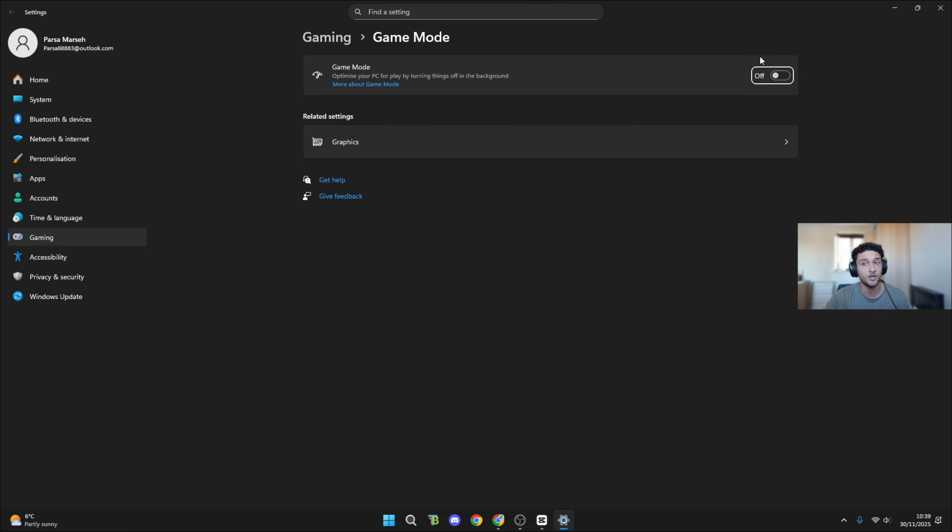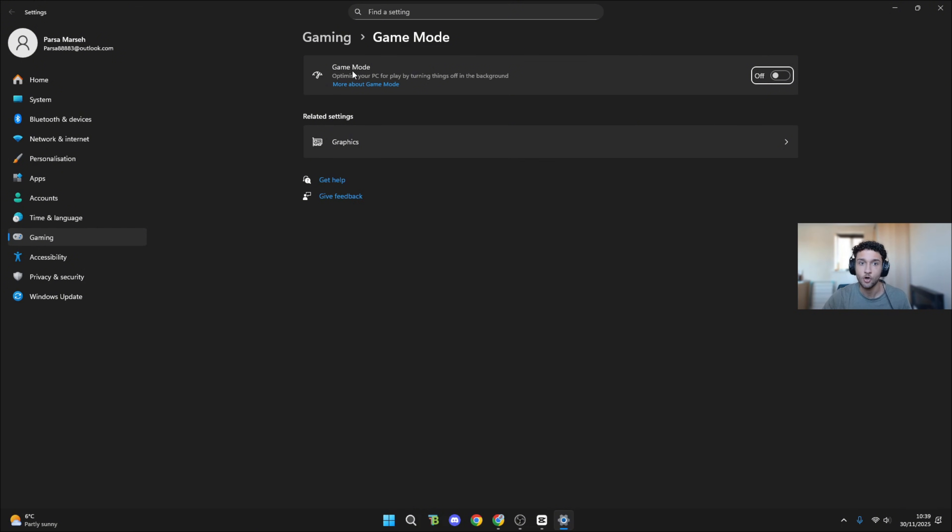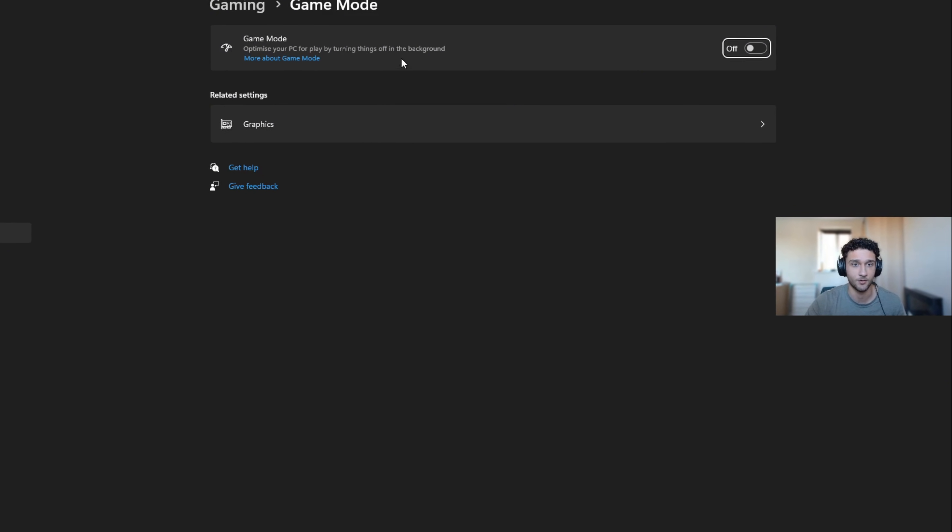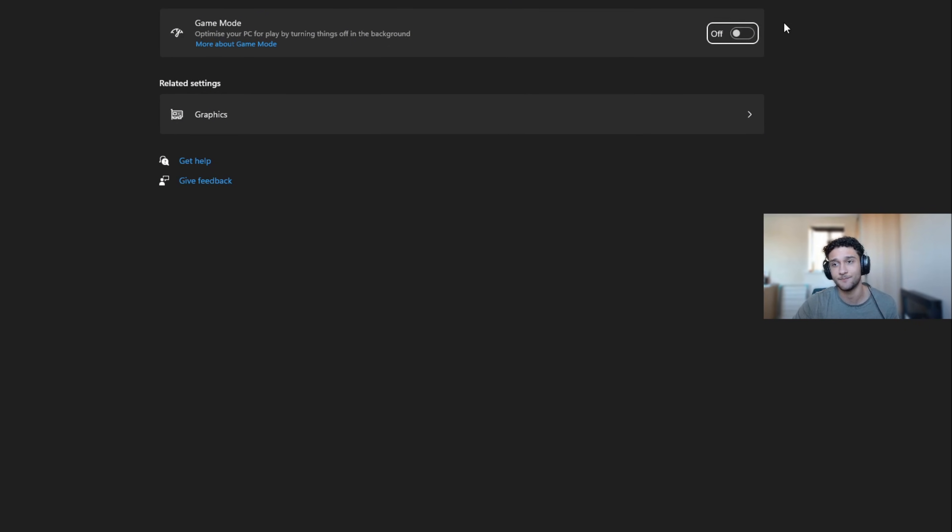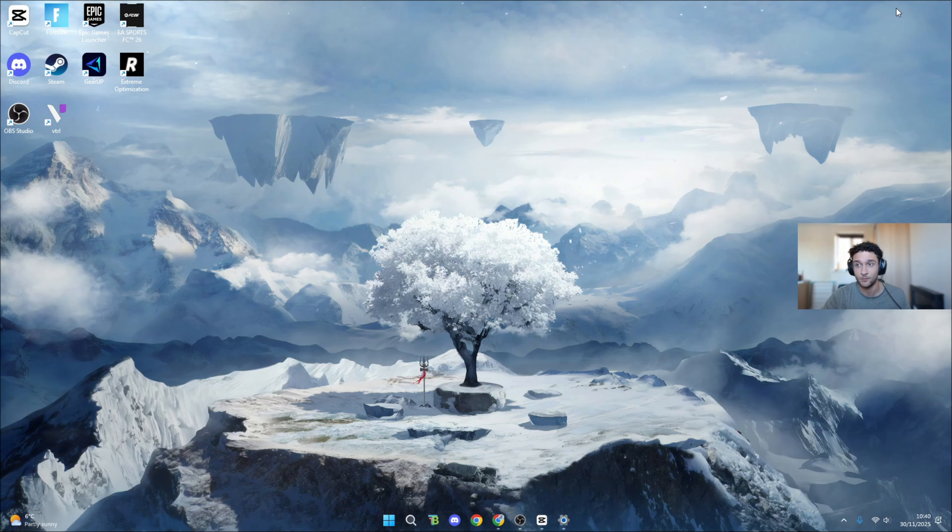If you have Intel, you need to have game mode on. If you have AMD, for example like me with Ryzen 7, game mode has to be off. That's because game mode on Ryzen doesn't support it well - it bottlenecks your PC. For Intel it works perfectly, optimizing your PC for play by turning things off in the background. Make sure you turn it on for Intel but for AMD make sure you have that off.